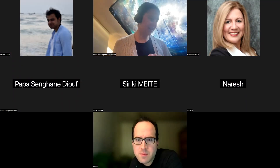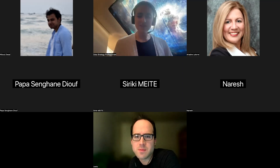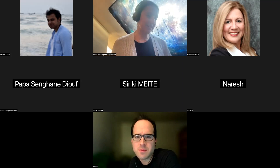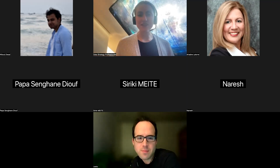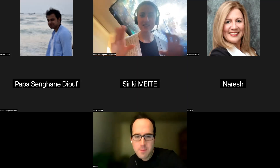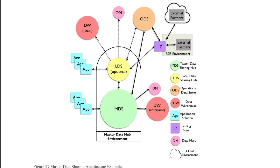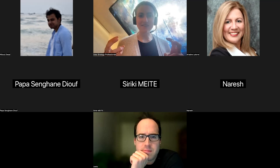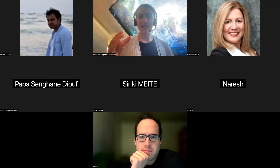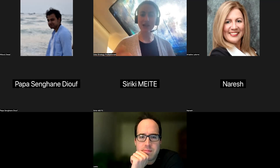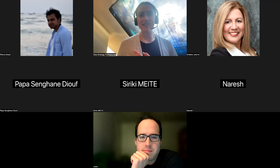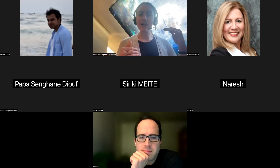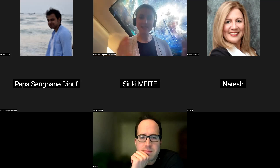A lot of times companies get started with data governance from the top down. There might be an effort to standardize data across the organization — creating a master data repository where key facts are stored and accessible to any business unit. In the process of setting up this enterprise-wide store, they might realize there are no standard data definitions across different business units, and therefore they need to take one step further back and put data governance in place for the first time. This is how it occurs in many organizations: driven by business needs or as a response to regulatory changes.